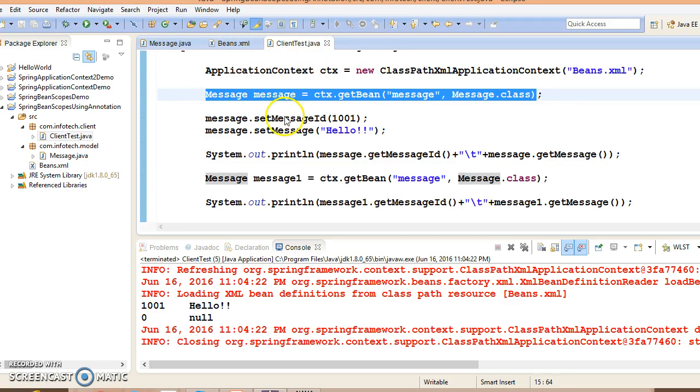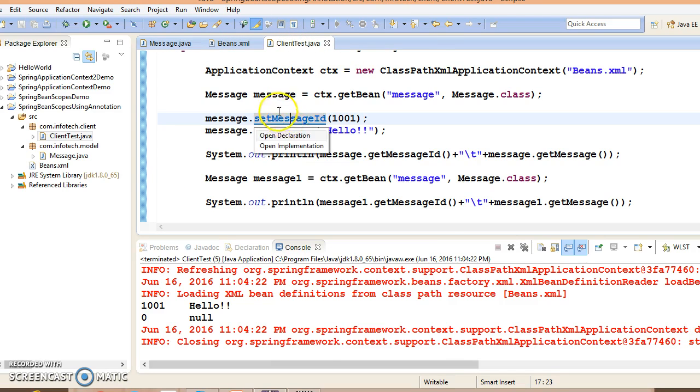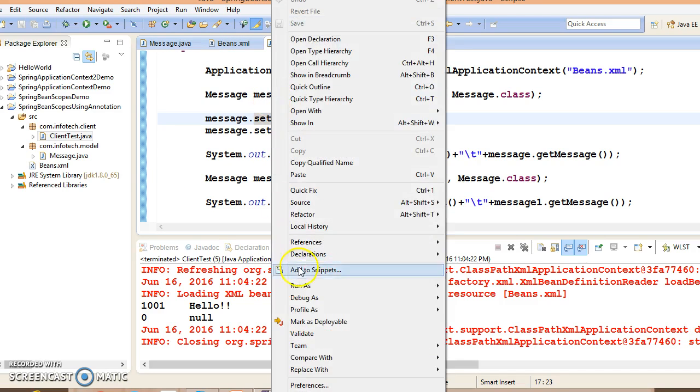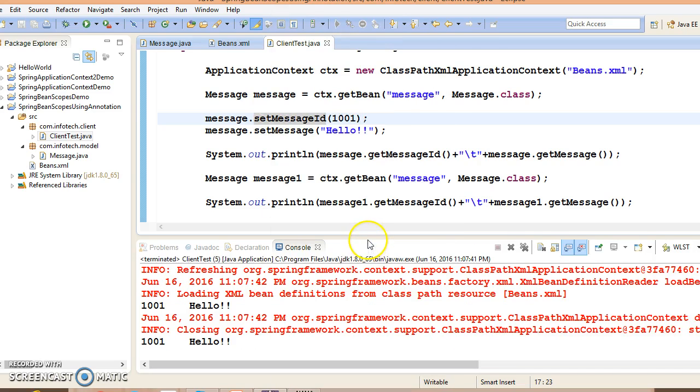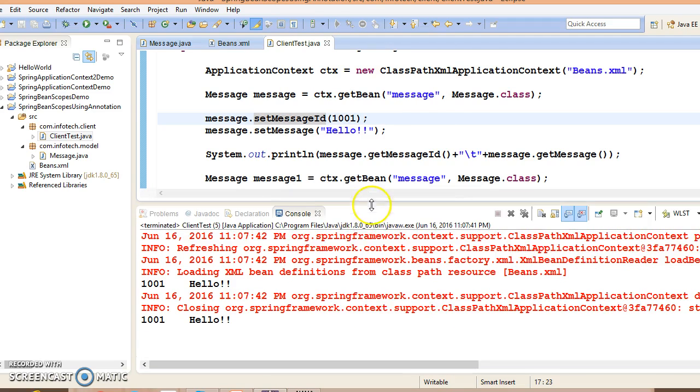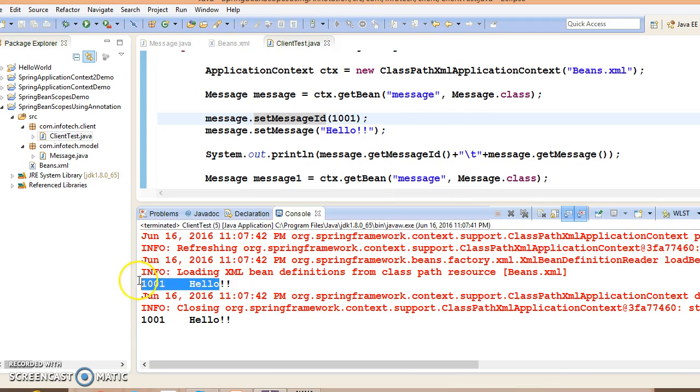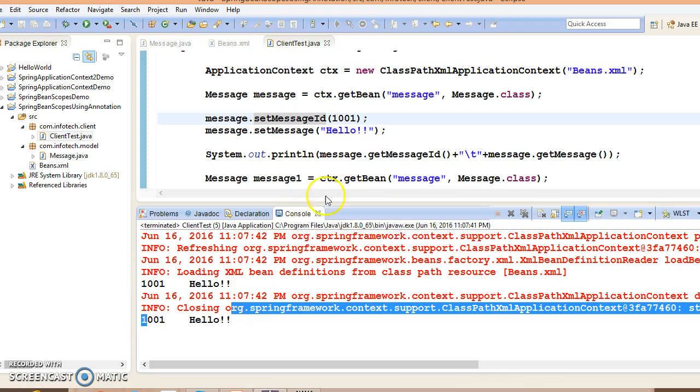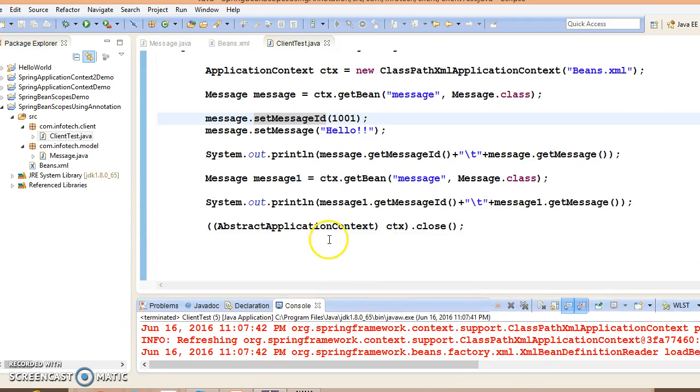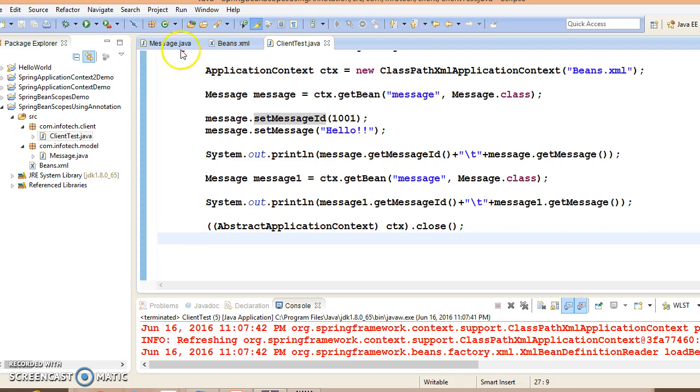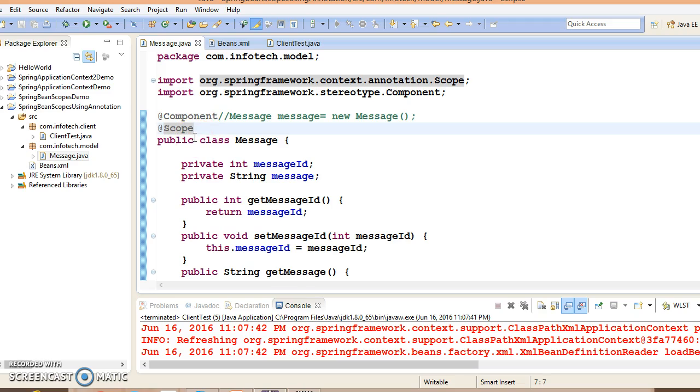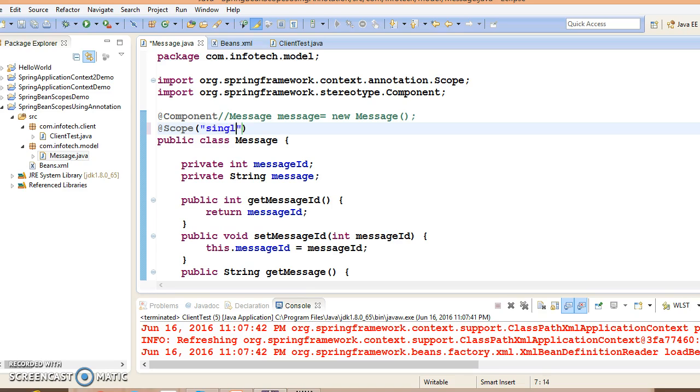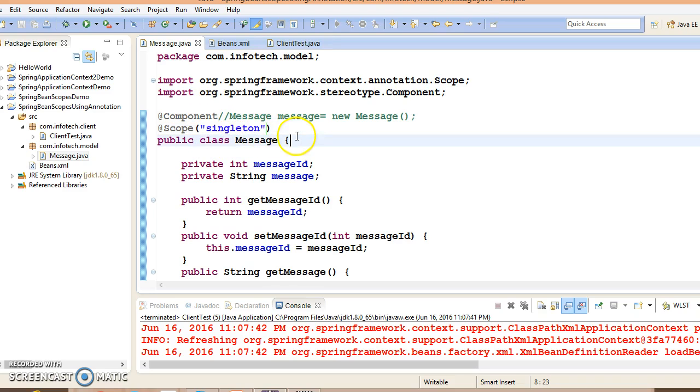Now if I run this application, we are getting the same message from both the print statements because this bean is annotated with @Scope, and if you are not specifying any scope explicitly, you can specify singleton, but this is the default one.